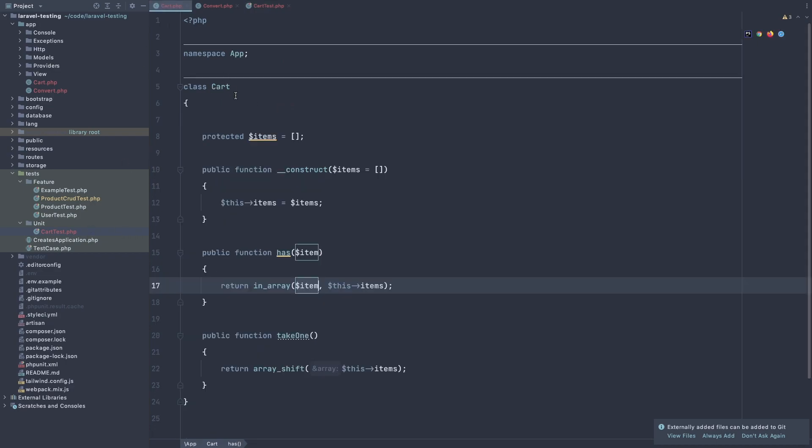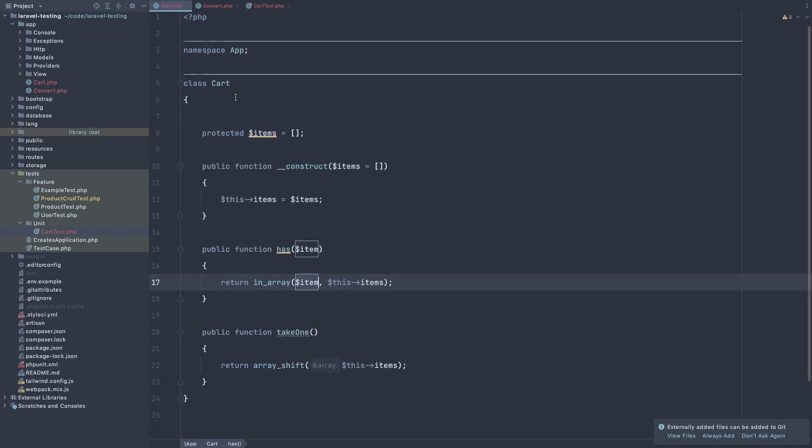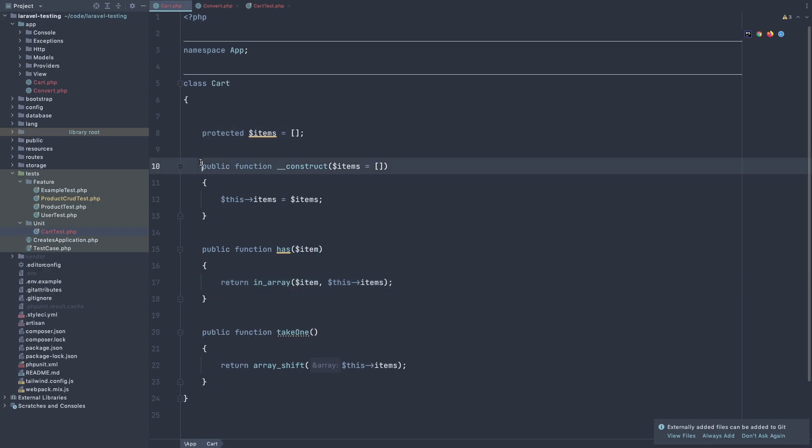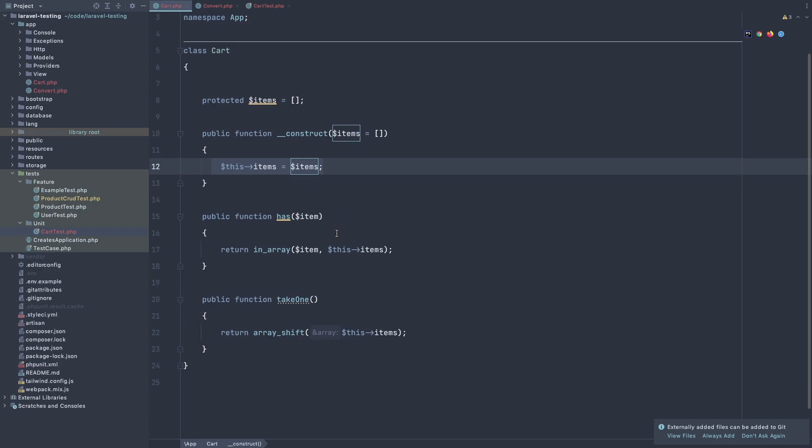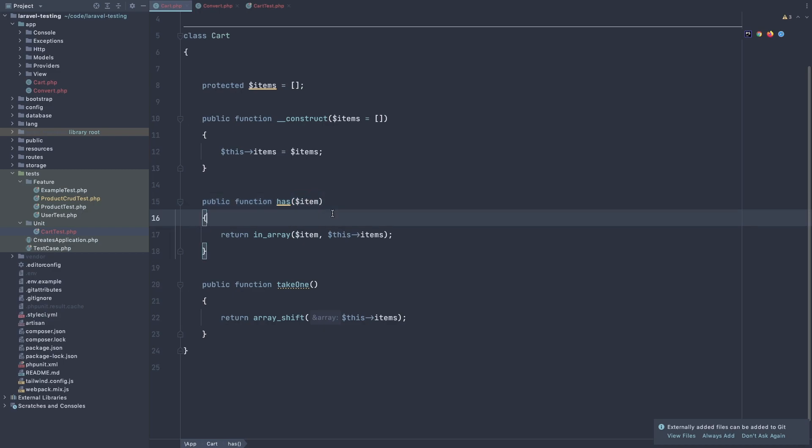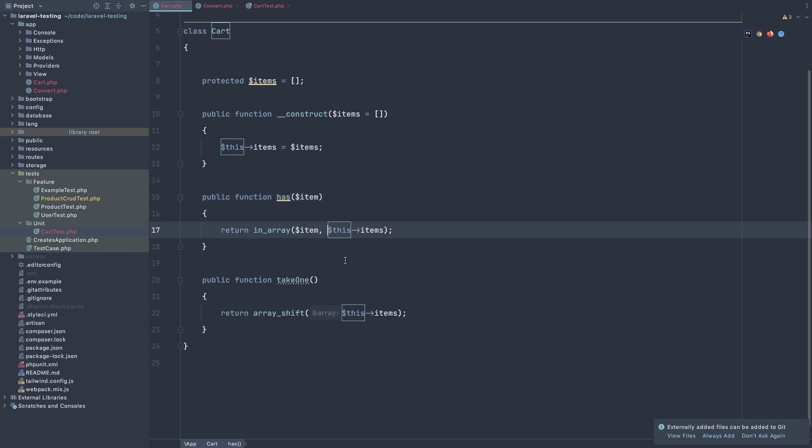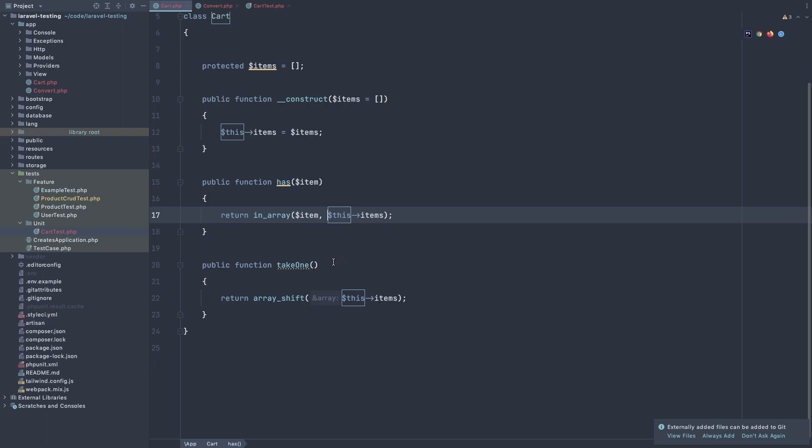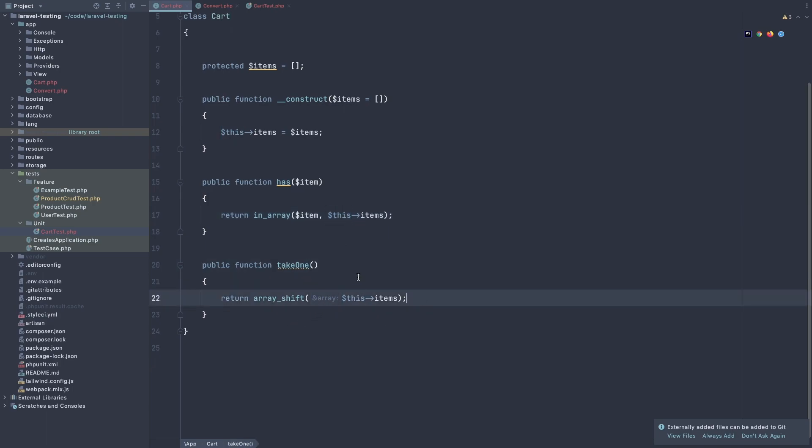The cart has the protected items and public function construct, and we add the items by default on empty array and instantiate the items we have here. And two functions, one has, return, expect the item, and return in array the item, these items, and also take one, return array shift these items.